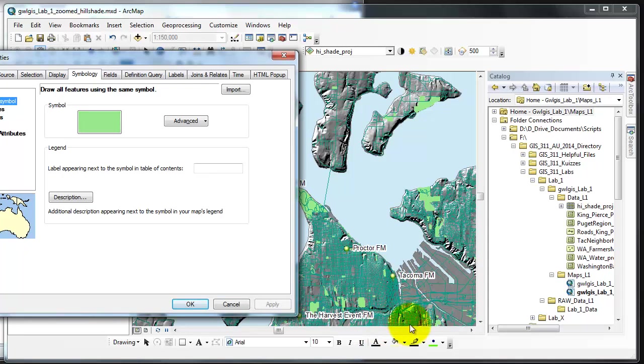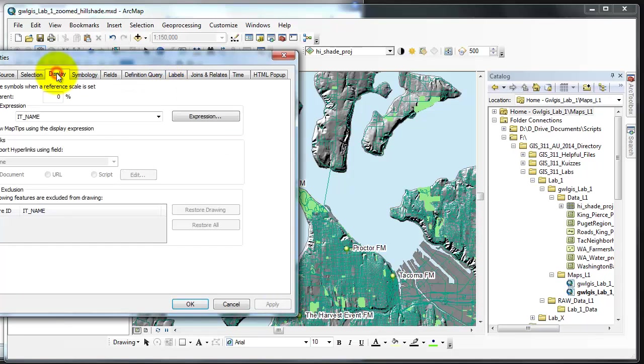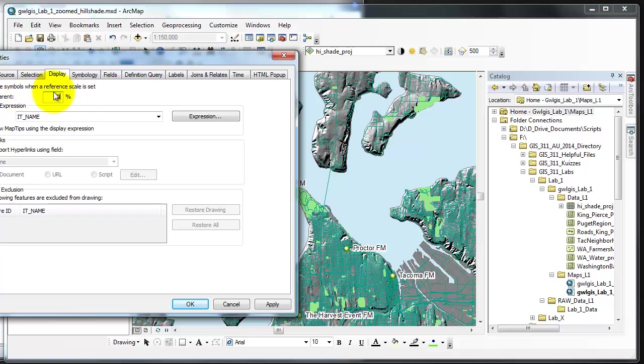Things will look different as we symbolize other items so let's tidy up what we need here and then move on to the water. In this case to tidy up we're going to choose the display tab and we're going to change the transparency to 50 percent. This will help us see things that are beneath it such as the hill shade that we'll symbolize a little bit later.